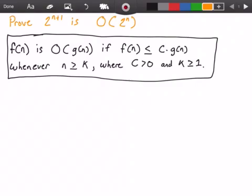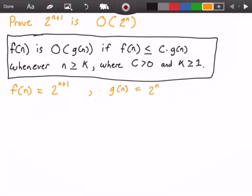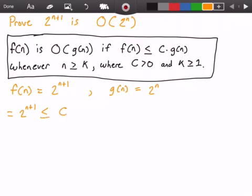First thing we're going to do is identify our function f of n and identify our function g of n. So f of n is equal to 2 to the power of n plus 1, and our g of n is equal to 2 to the power of n. And so what we're going to do is plug these values into our definition. So we get 2 to the power of n plus 1 is less than or equal to some constant c times 2 to the power of n, whenever n is greater than or equal to some constant k.